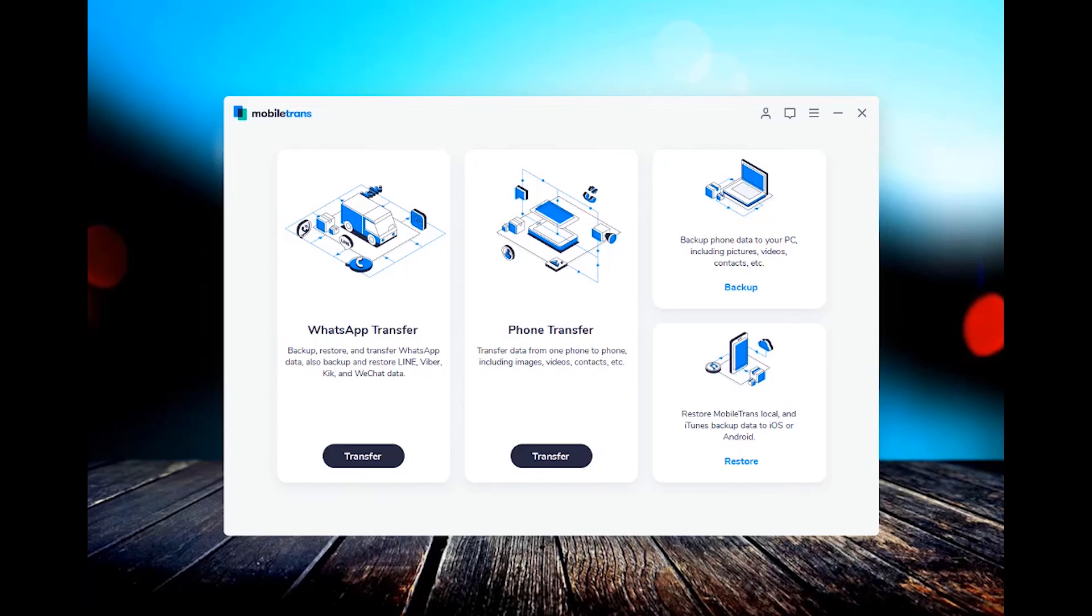In this video, we're going over how to transfer all the phone data from a Samsung phone to the new iPhone 2019.